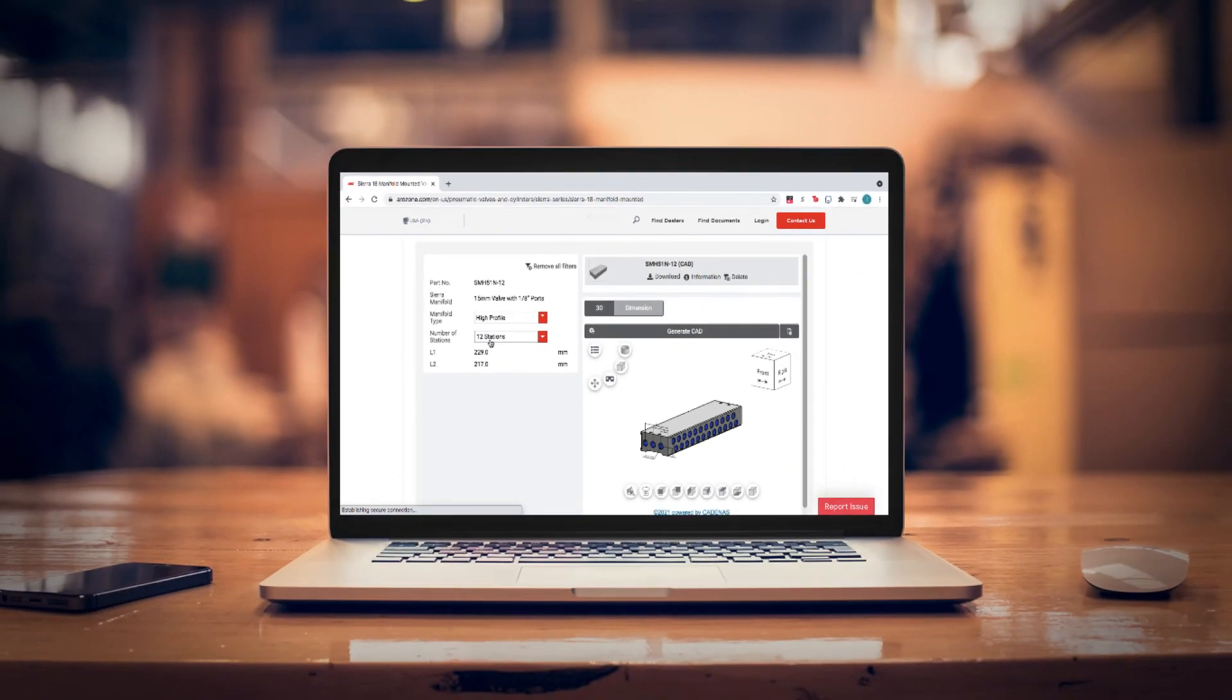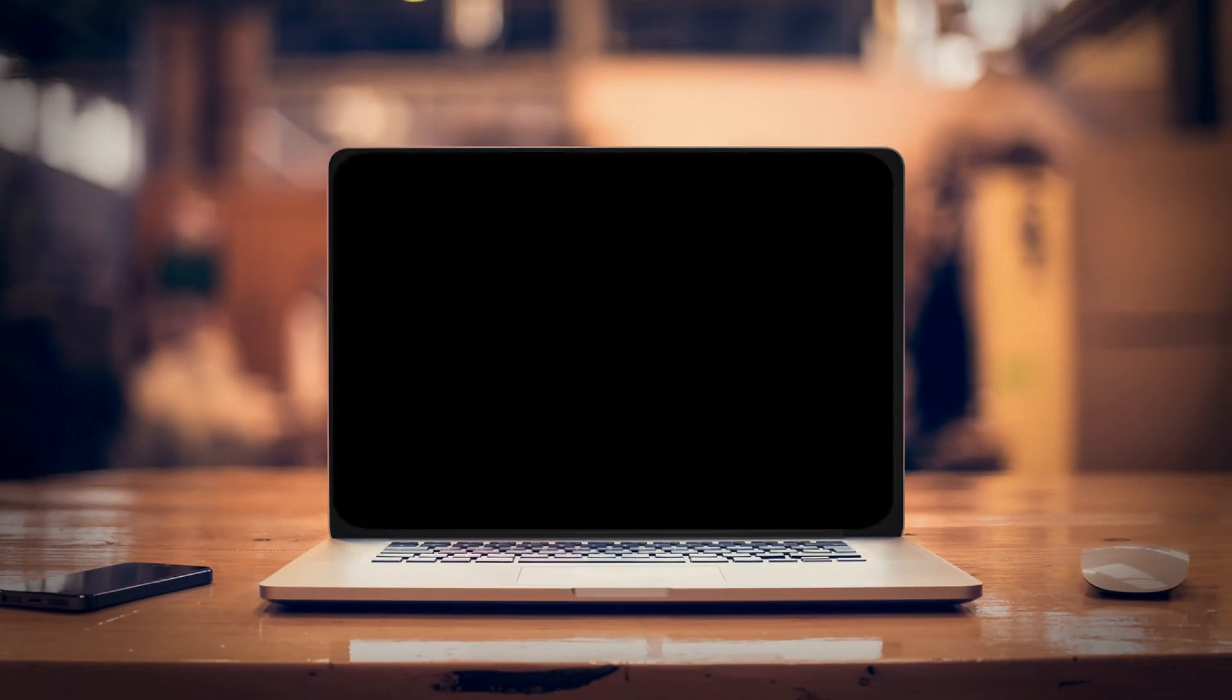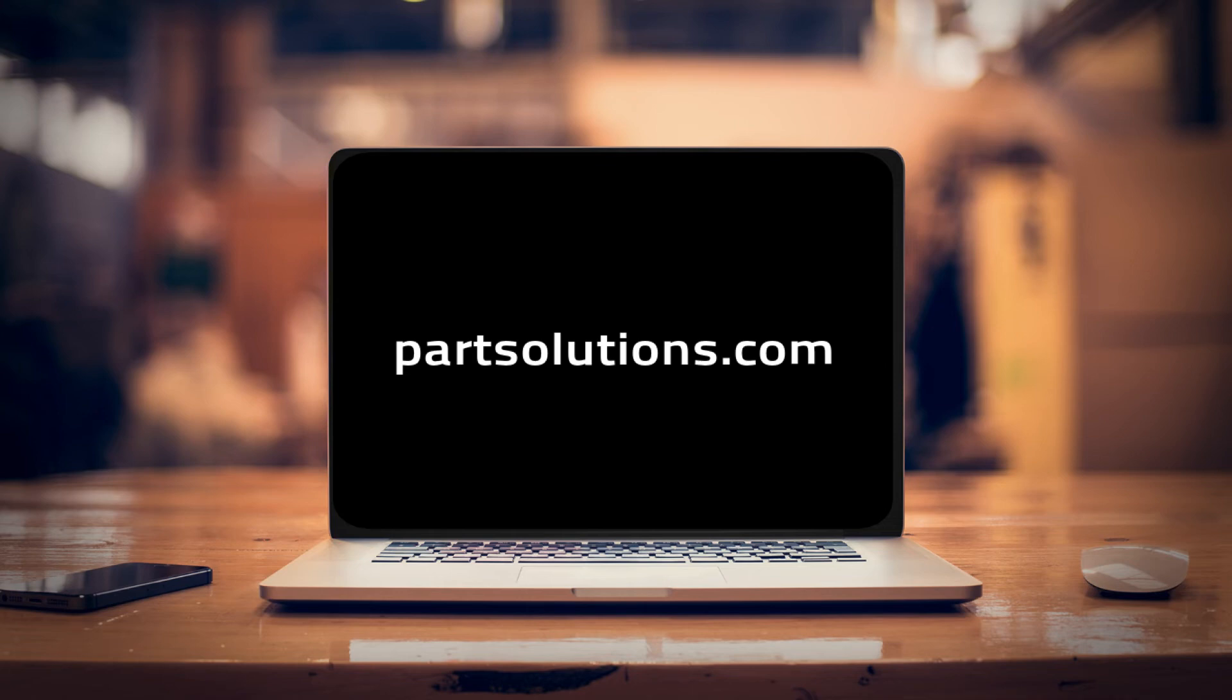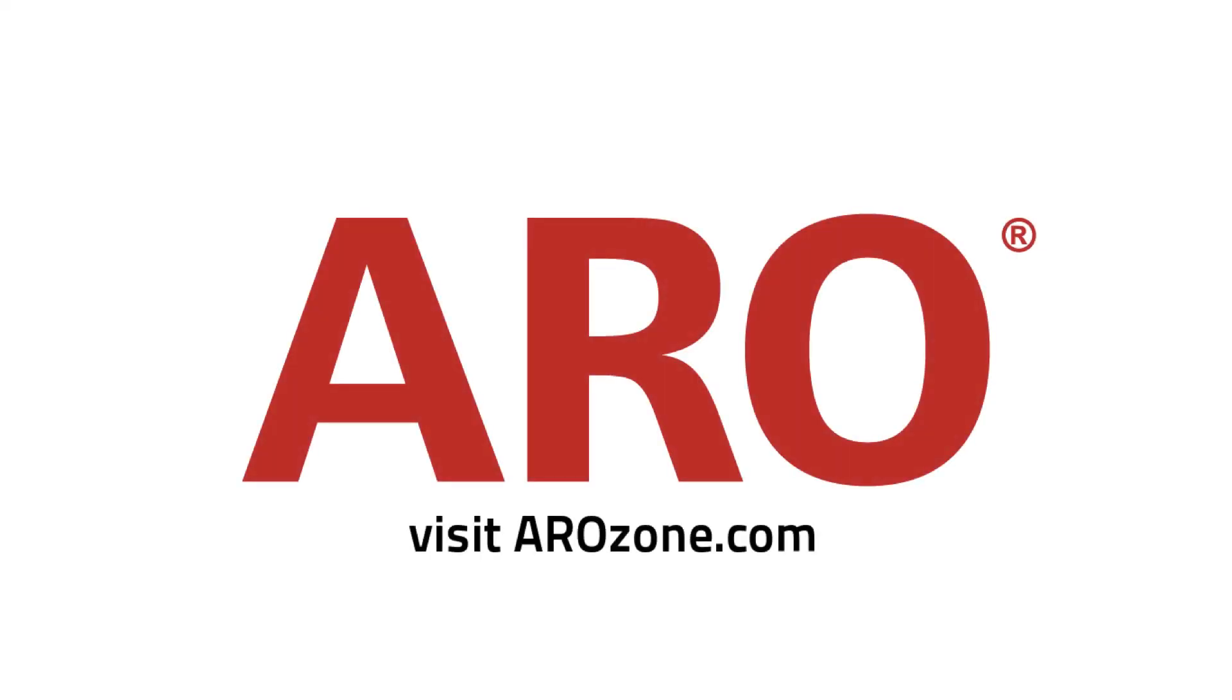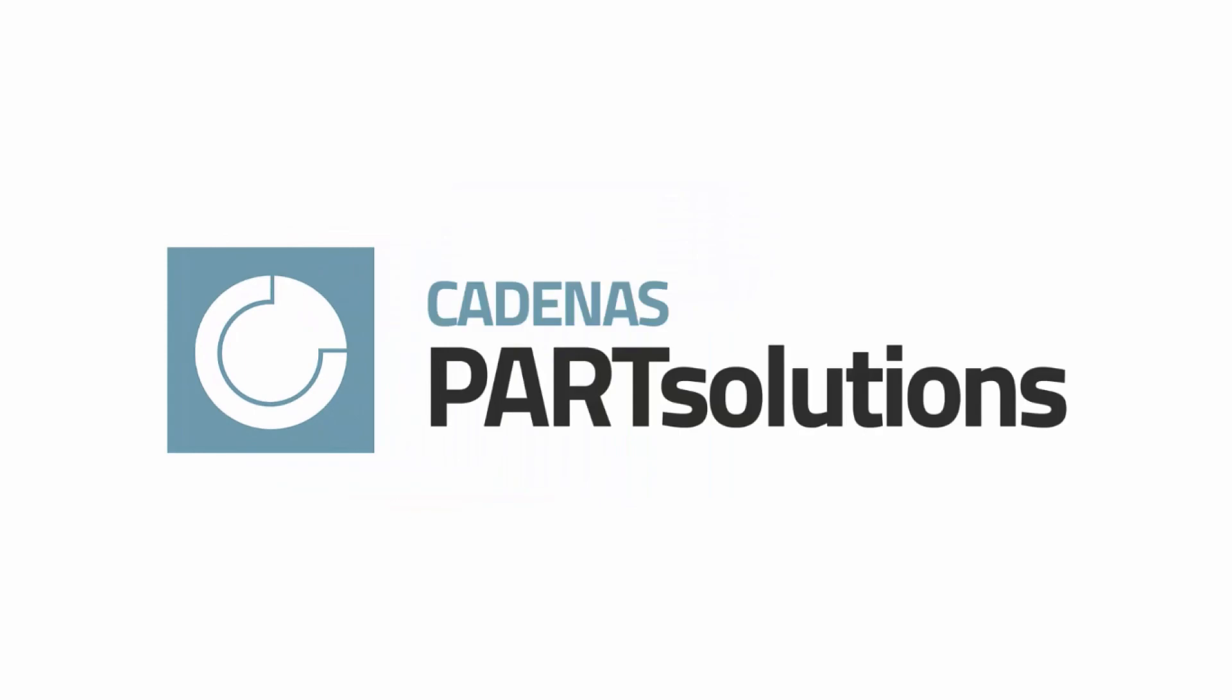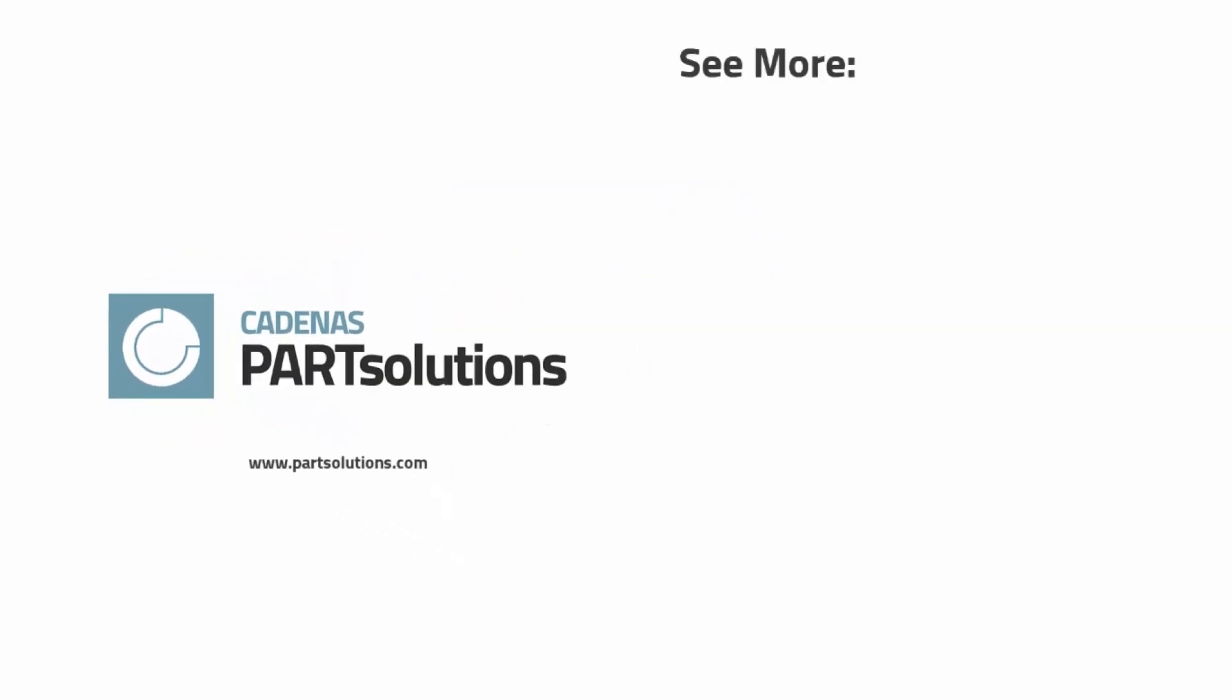For more pneumatic solutions and fluid handling products, go to aerozone.com and visit partsolutions.com to learn more about online solutions for industrial manufacturers.